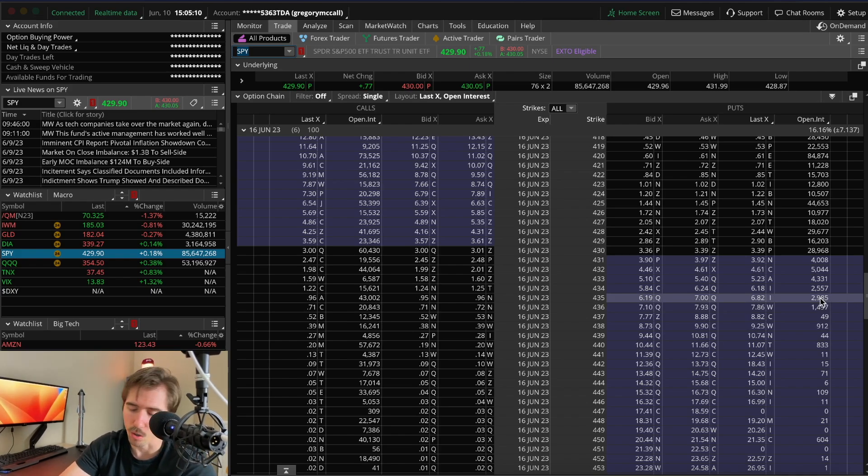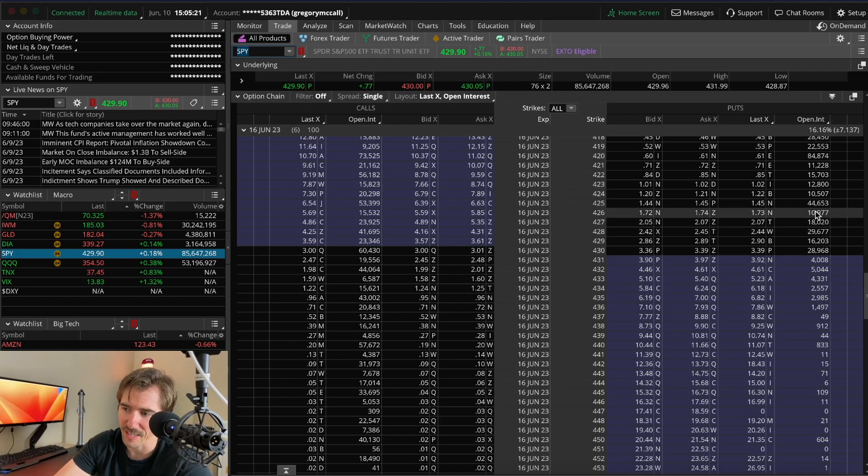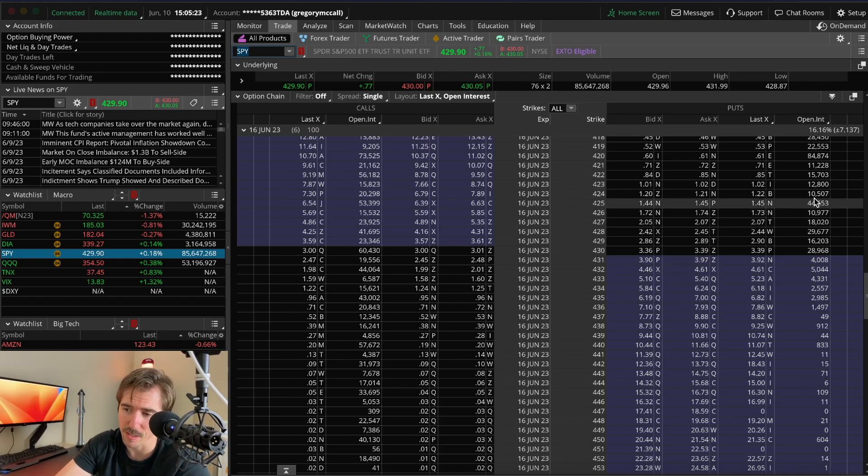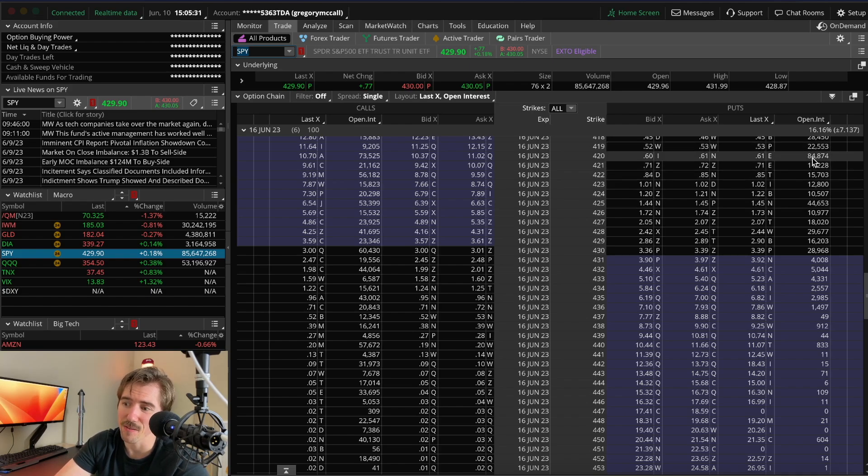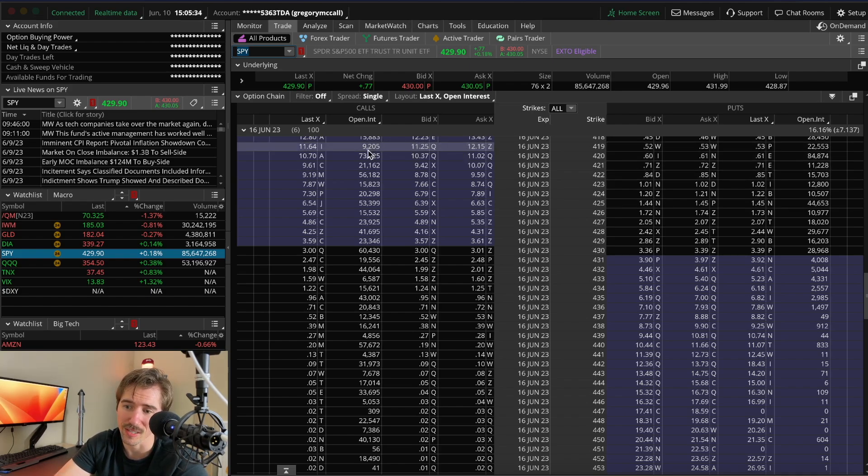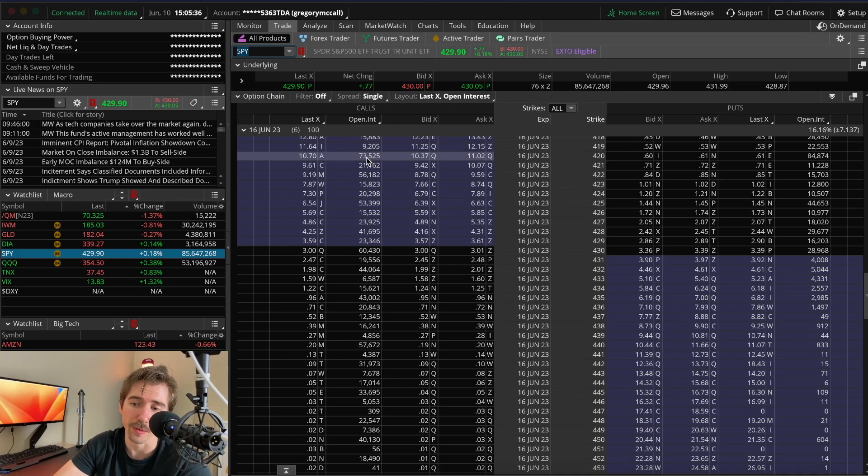The 435 strike price has $43,000 open interest for calls versus only $2,900 for puts. If we get to $435 by the end of this week, no competition from the bears. But if we get down to $425, there's going to be some competition and possibly more downside to $420 with $84,800 puts versus $73,500 calls.